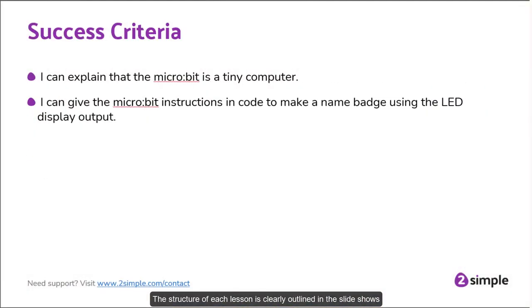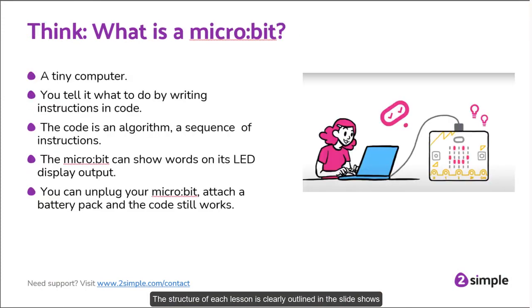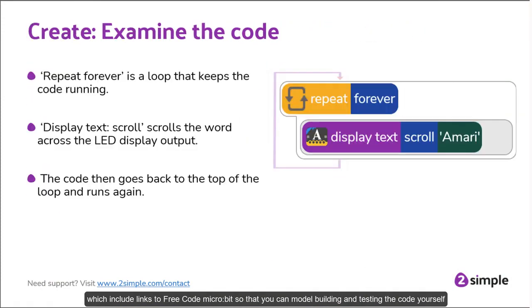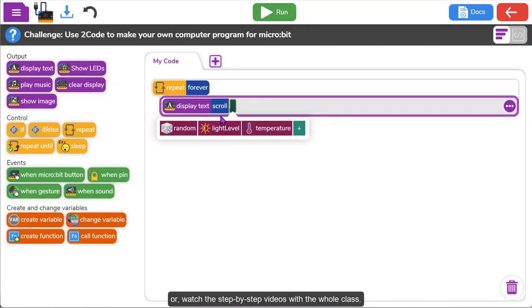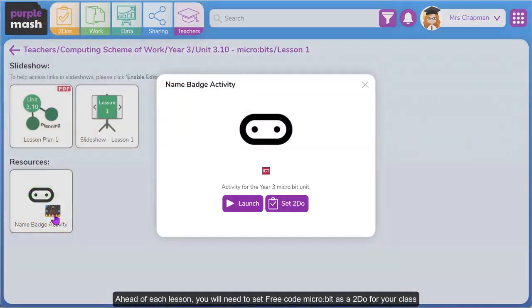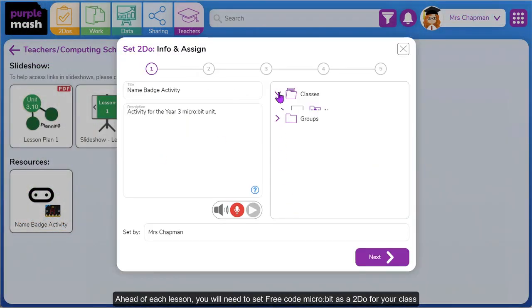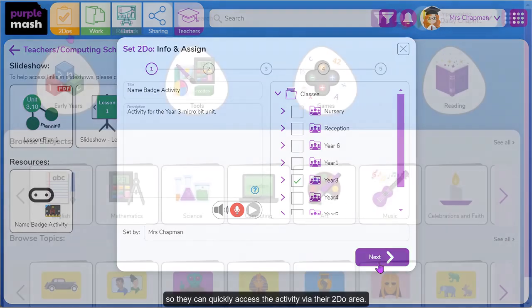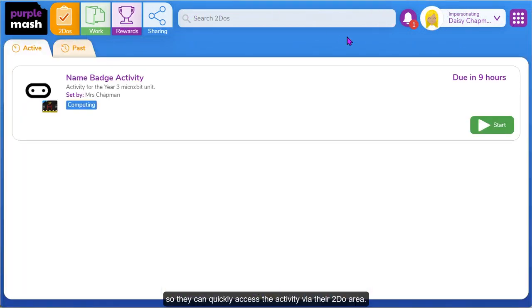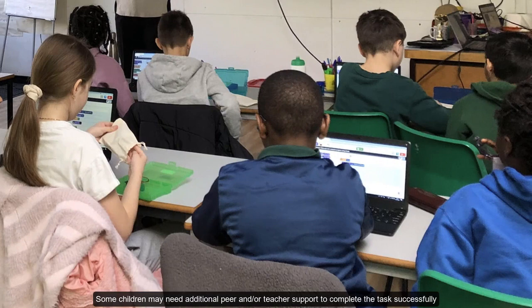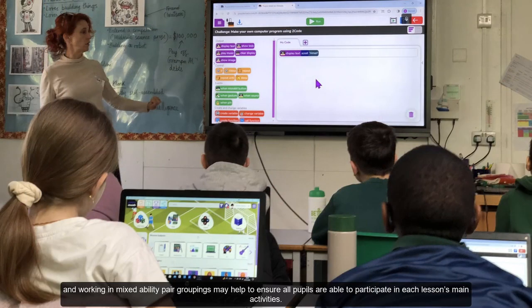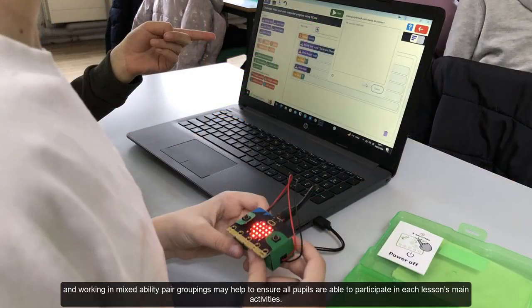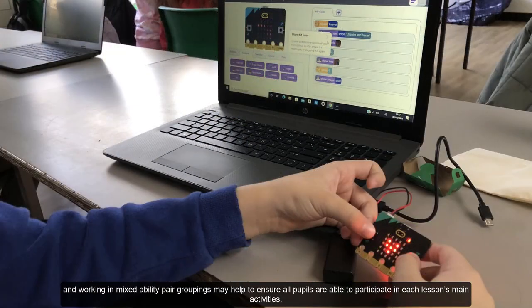The structure of each lesson is clearly outlined in the slideshows, which include links to FreeCode microbit so that you can model building and testing the code yourself, or watch the step-by-step videos with the whole class. Ahead of each lesson you will need to set FreeCode microbit as a to-do for your class so they can quickly access the activity via their to-do area. Some children may need additional peer and/or teacher support to complete the task successfully.